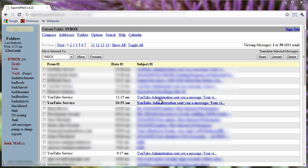I like using Squirrel Mail before I get things into my Outlook Inbox, primarily because, for instance, I see these YouTube administrations send you a message, emails.